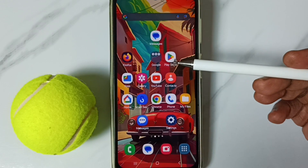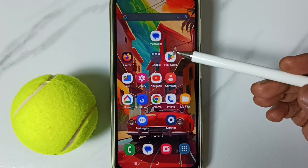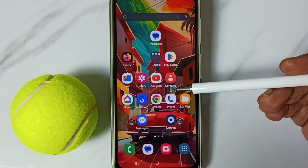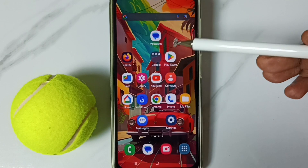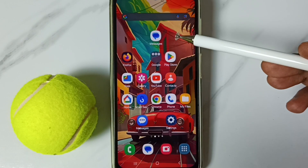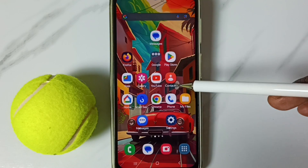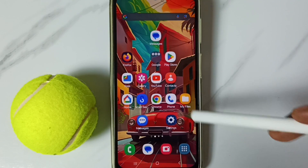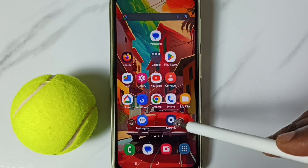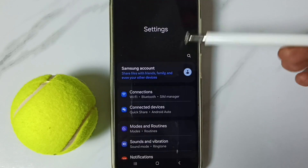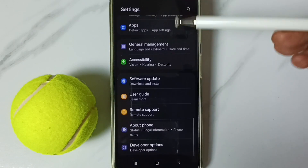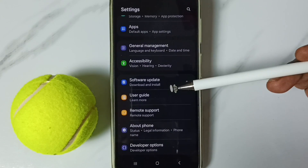This video shows how to fix all network and internet related issues. First, go to Settings and tap on the Settings app icon.